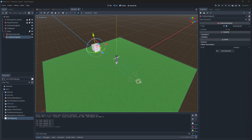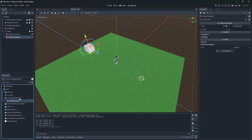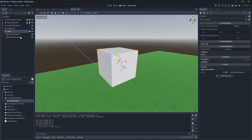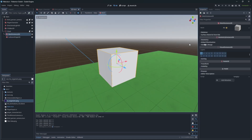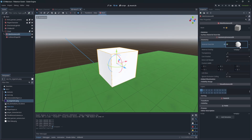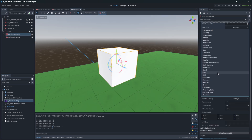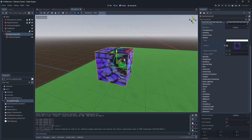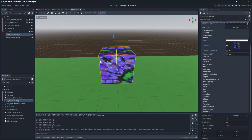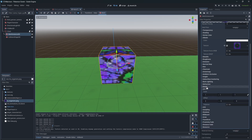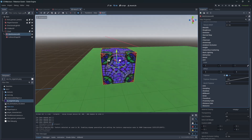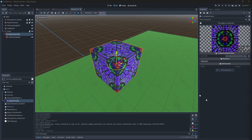As practice, let's texture the box we are interacting with. Simply add the texture to albedo and set the Triplanar. Let's test this.